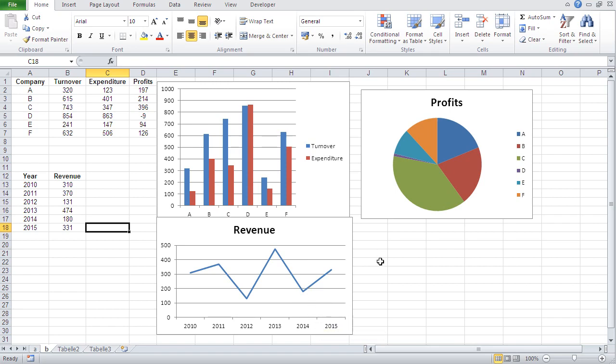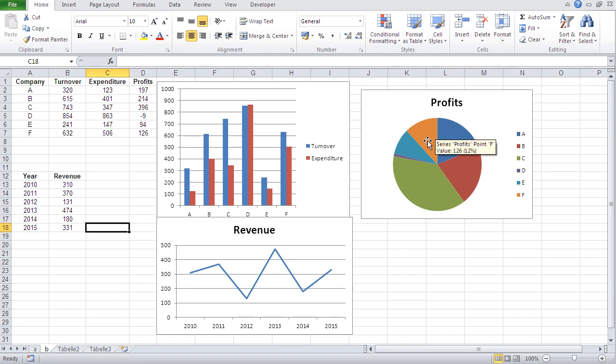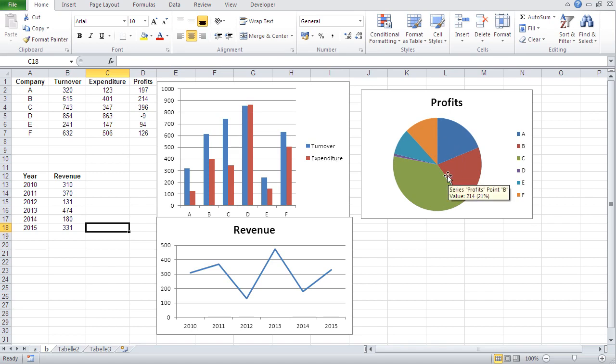And here in this chart, one can see, let's assume that all these companies belong to one organization or to one group. You can see here the percentage of profits from each of these individual companies to the whole group. And that's where the charts come in. They give an instant overview, an instant clarity to a data situation.